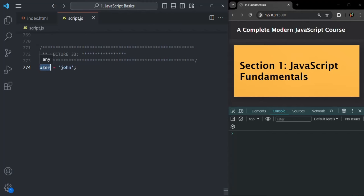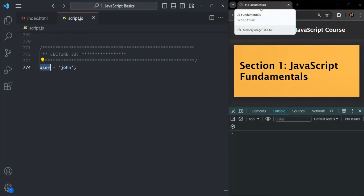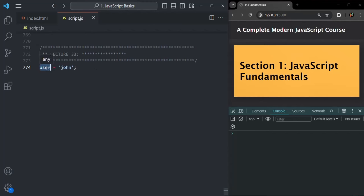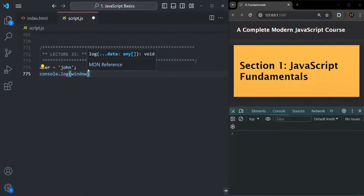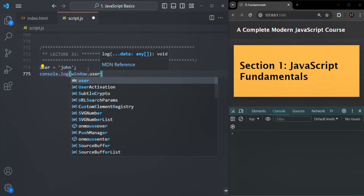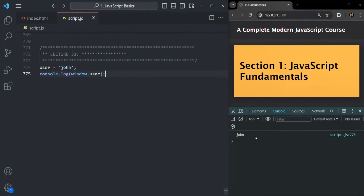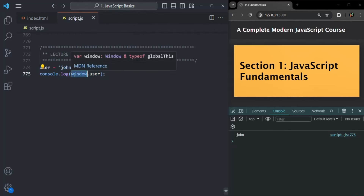The window object is nothing but the browser tab which we are using. So this user variable will be created as a property on the window object. If I go ahead and log window.user — window being the global object — if I save the changes, you will see John has been logged. That means this user variable is created as a property on the window object, which is the global object in JavaScript when used in the browser.